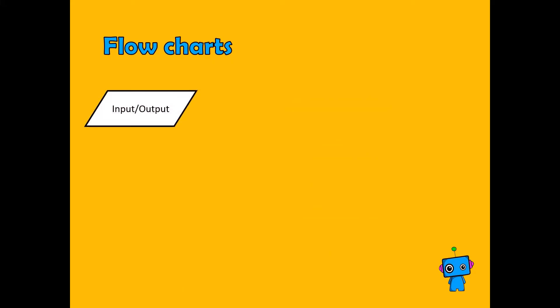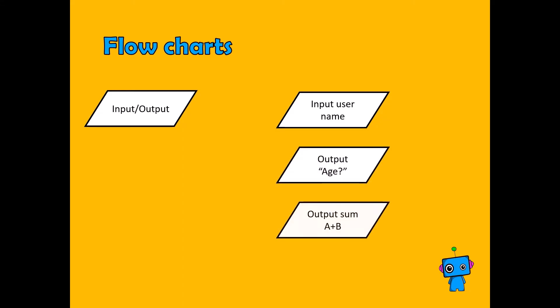The last thing is inputs and outputs, so we can input things like usernames and names, output ages, or output sums of numbers.